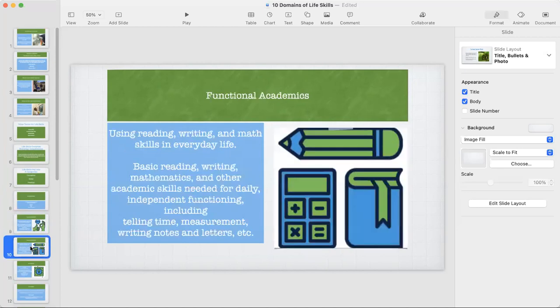The other subdomain under conceptual skills is functional academics — using reading, writing, and math skills in everyday life.